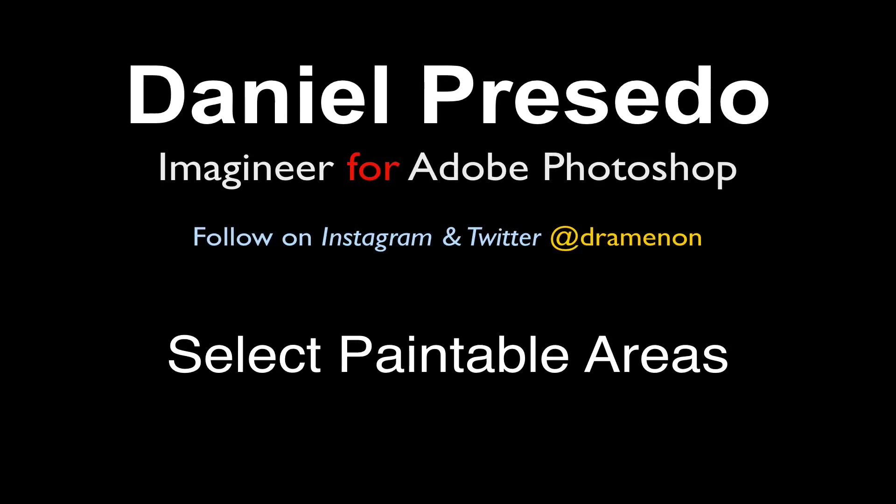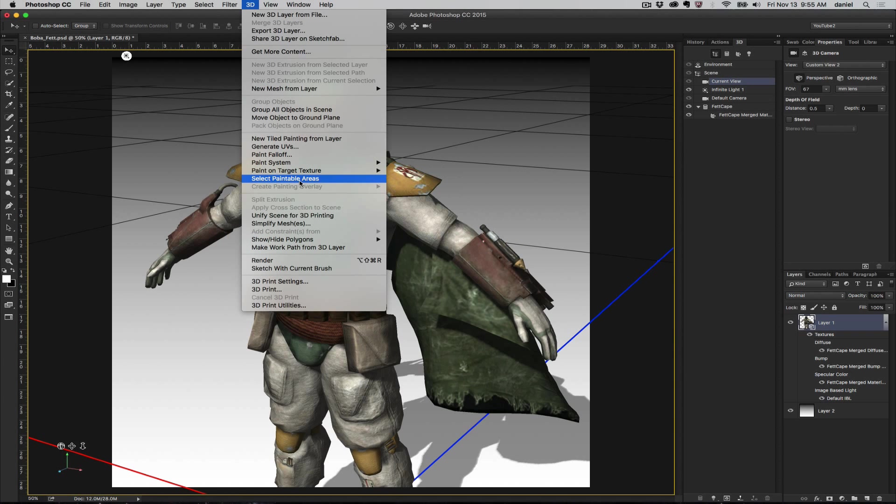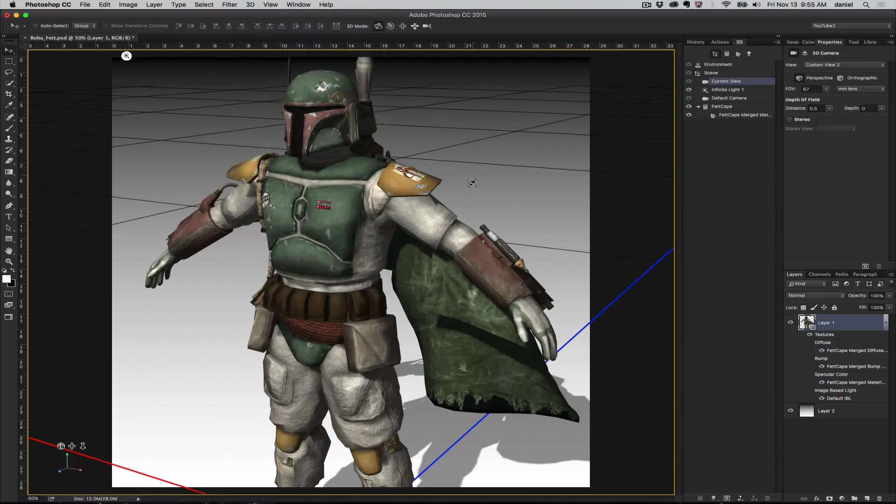Greetings, Daniel Percedo for Adobe Photoshop. We are continuing our 3D menu series and the next one is select paintable areas. This feature allows you to select parts of the area on a model that are available to paint on.